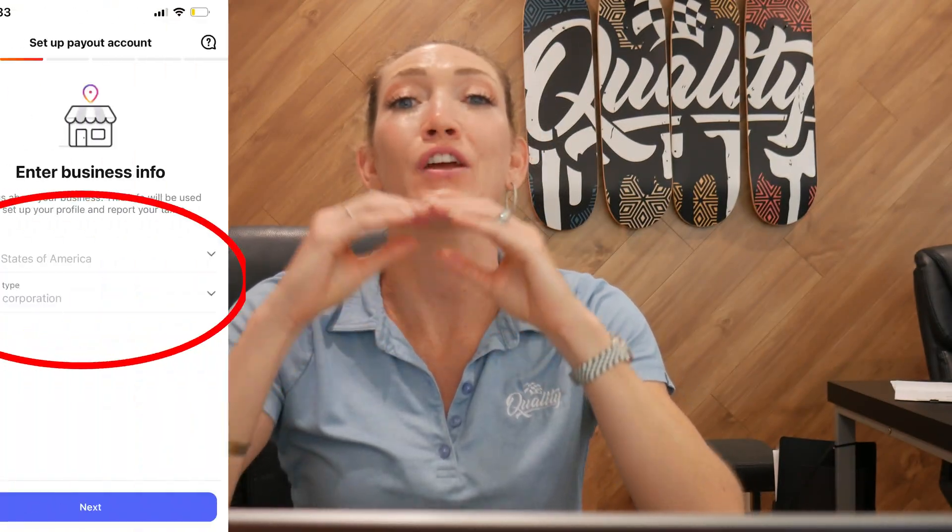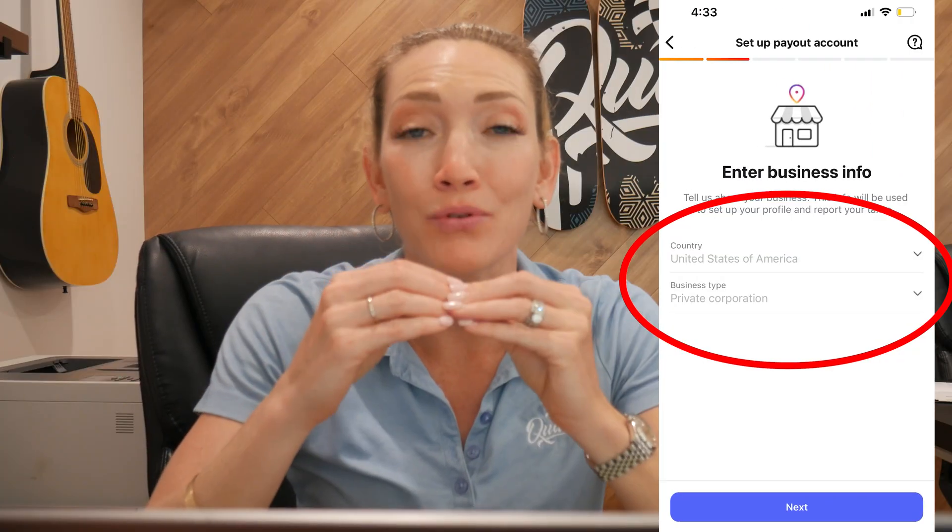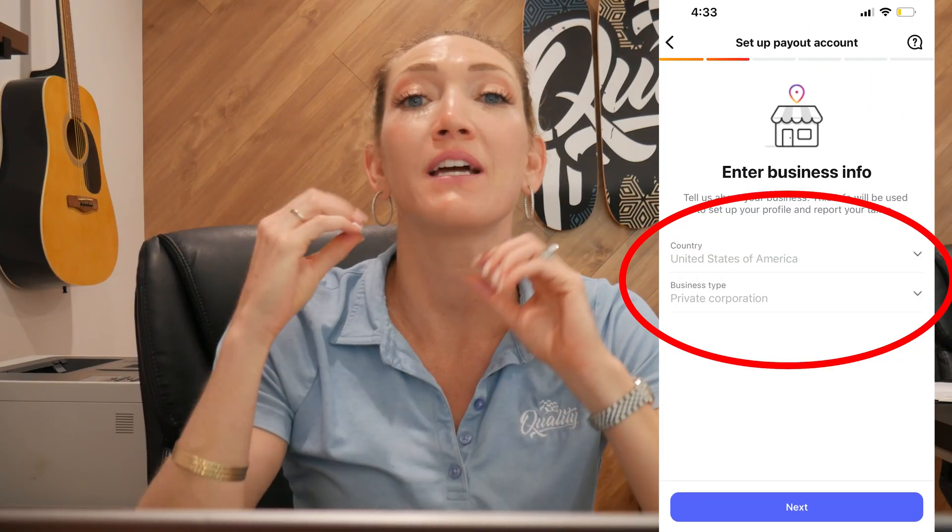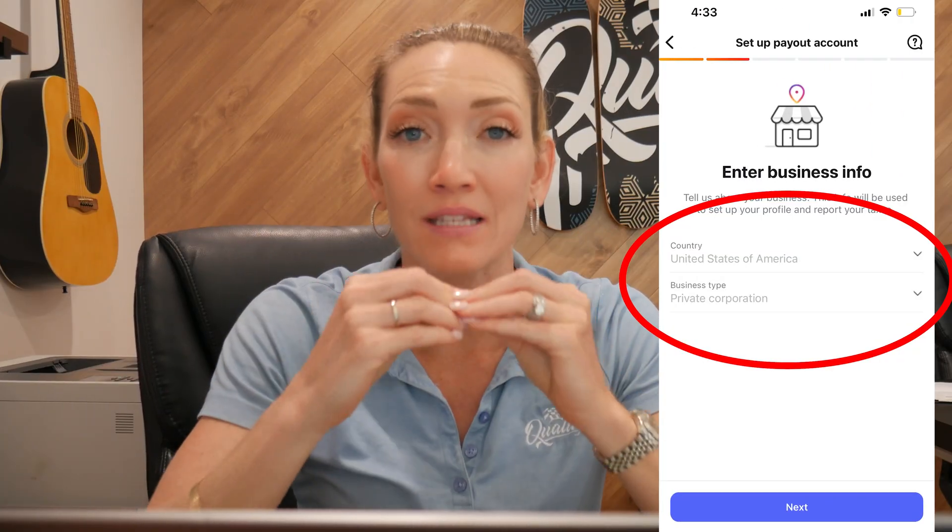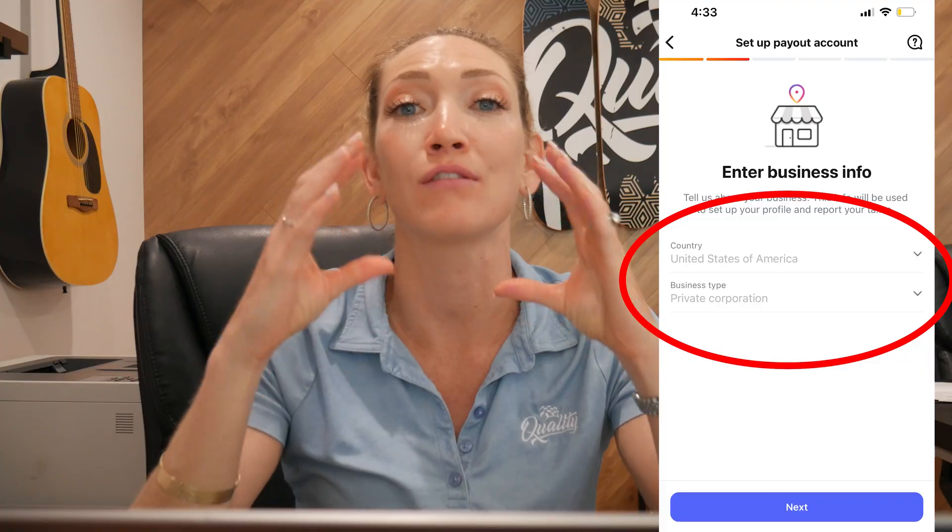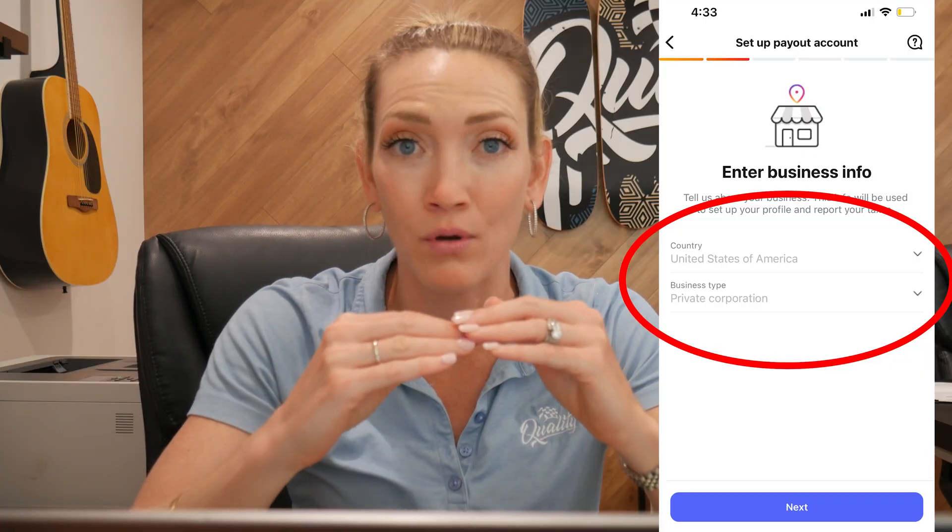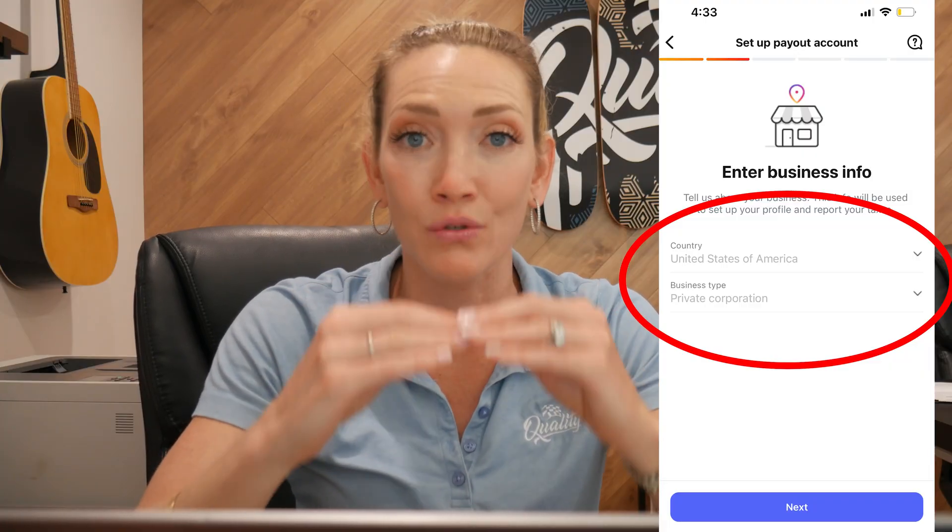All right guys, one of the most commonly reported problems by Instagram creators is that they are unable to receive their payouts from Instagram because their payout settings have been locked and they're not editable on the user end.